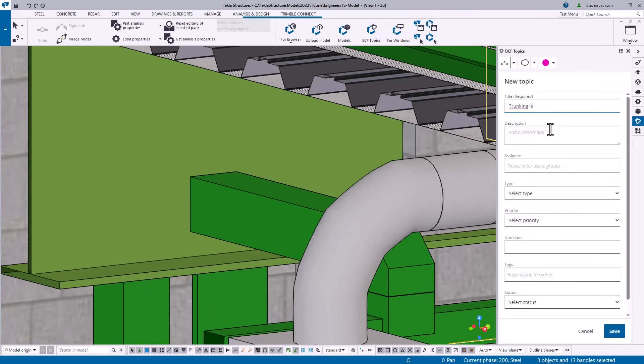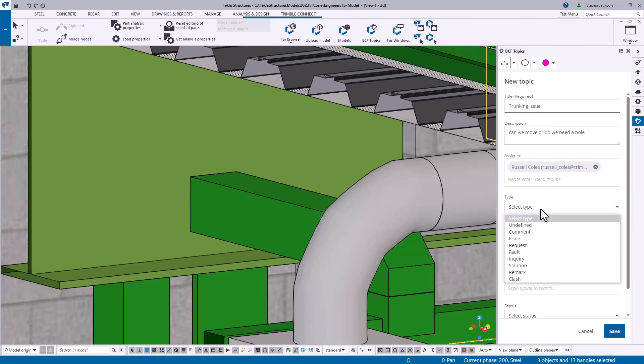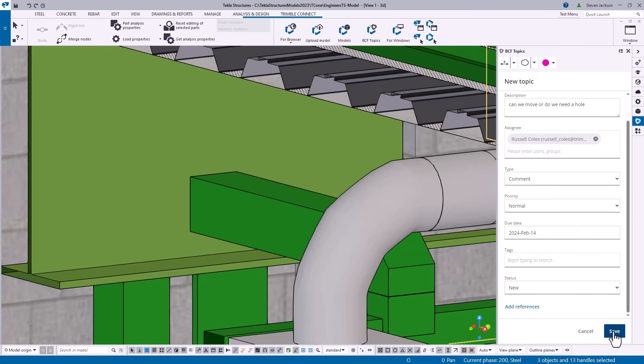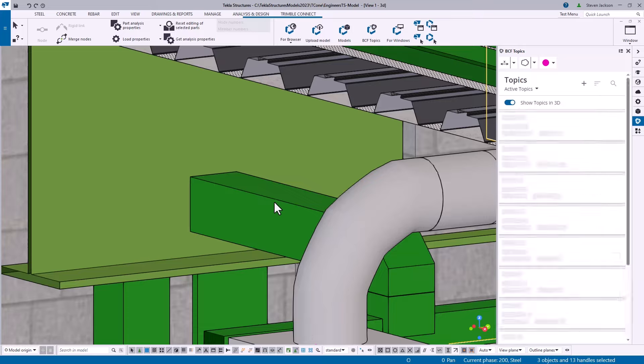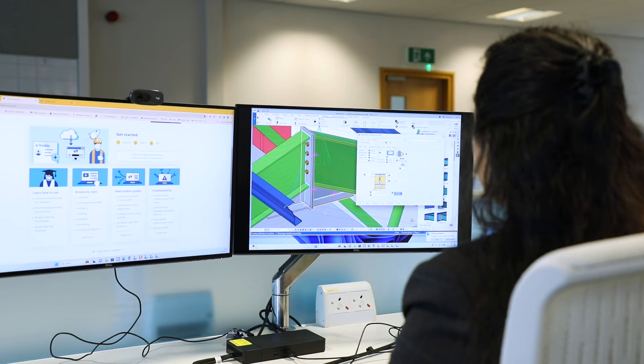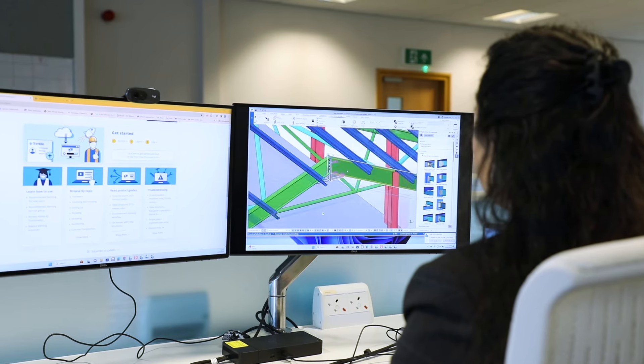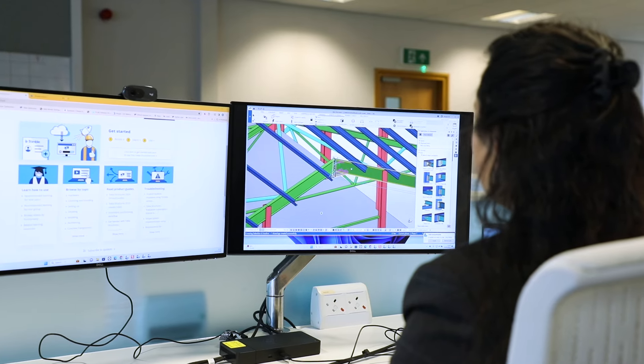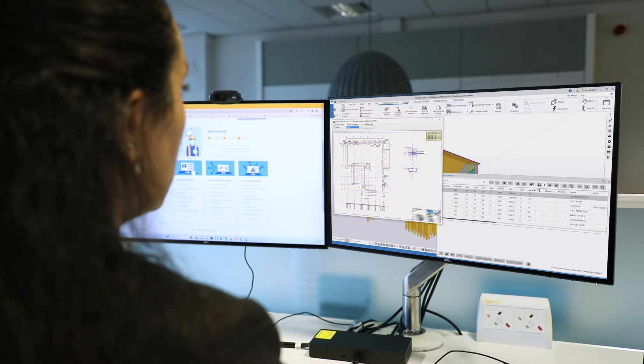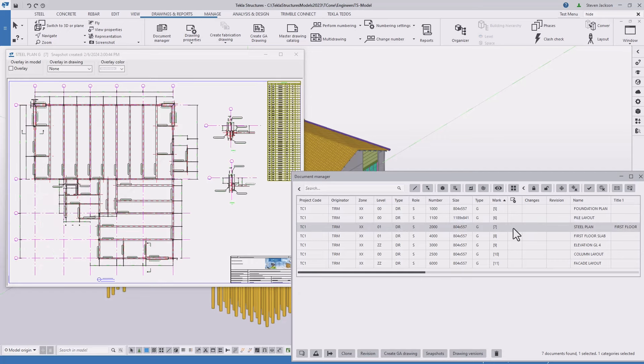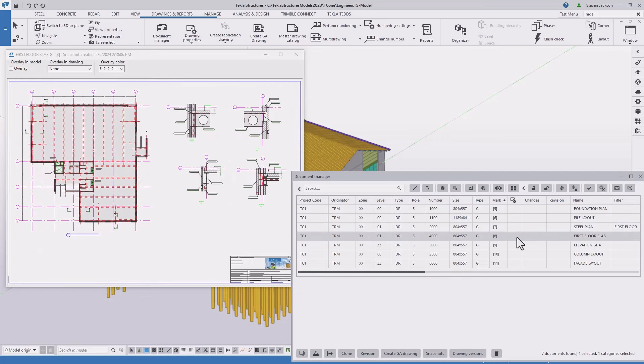Once you've got that model fully detailed, you've collaborated with everyone. Everyone can view the model, make comments, being able to collaborate in the 3D model, it's invaluable having everyone on the same page as the model's being created. But once you've got to that stage, just being able to automatically generate those drawings. The stuff that you spend hours and hours doing in a 2D environment can be done in minutes.